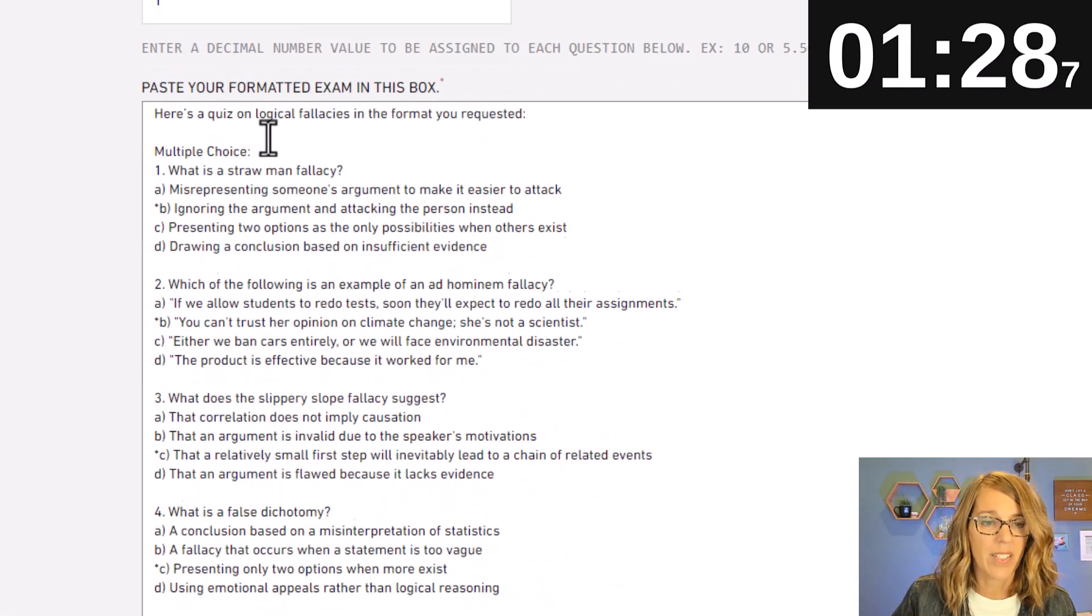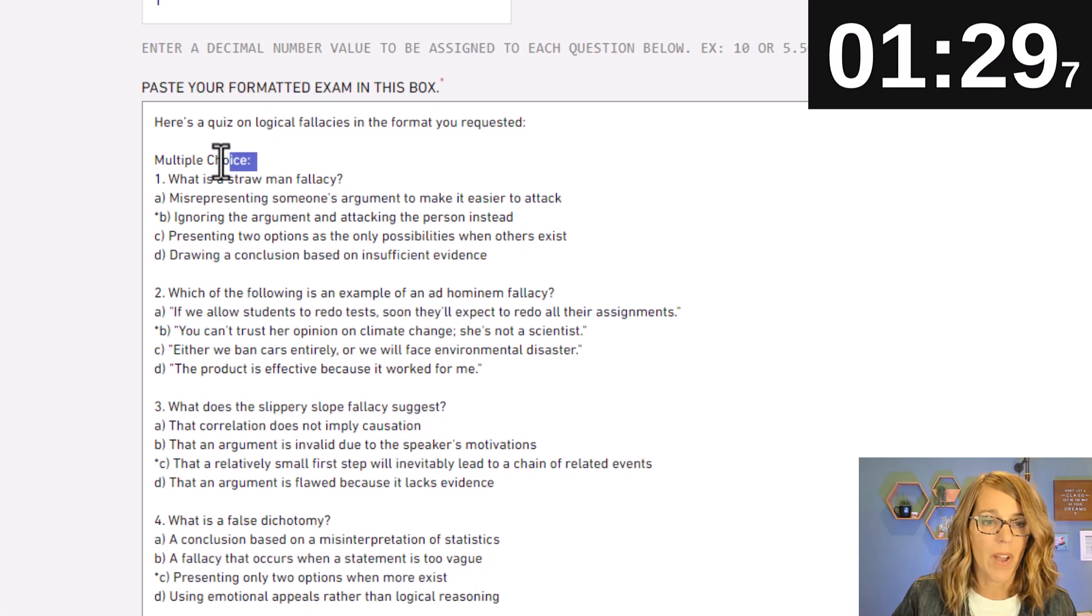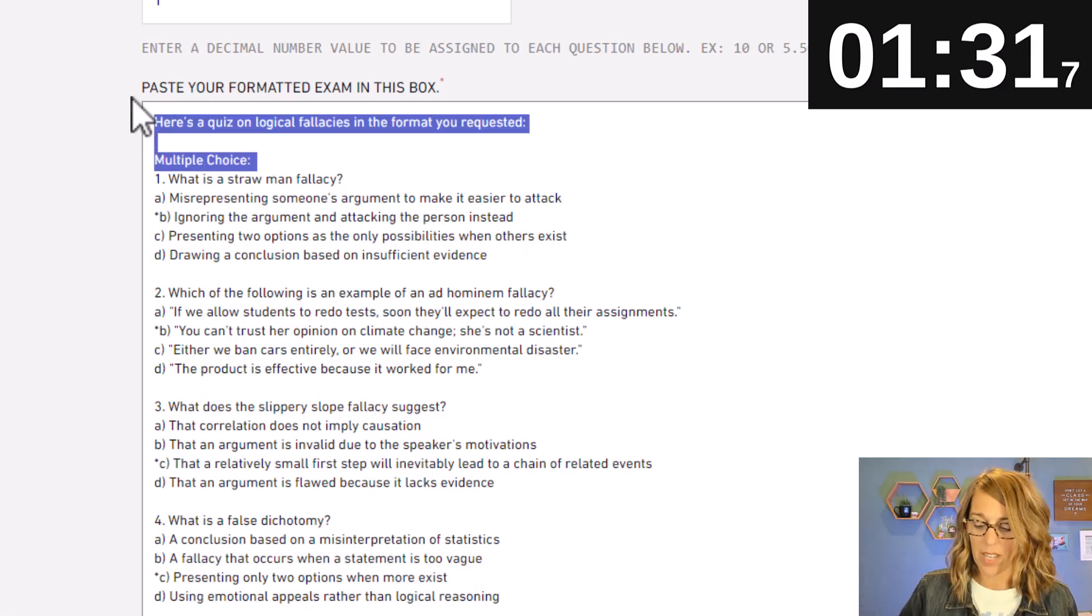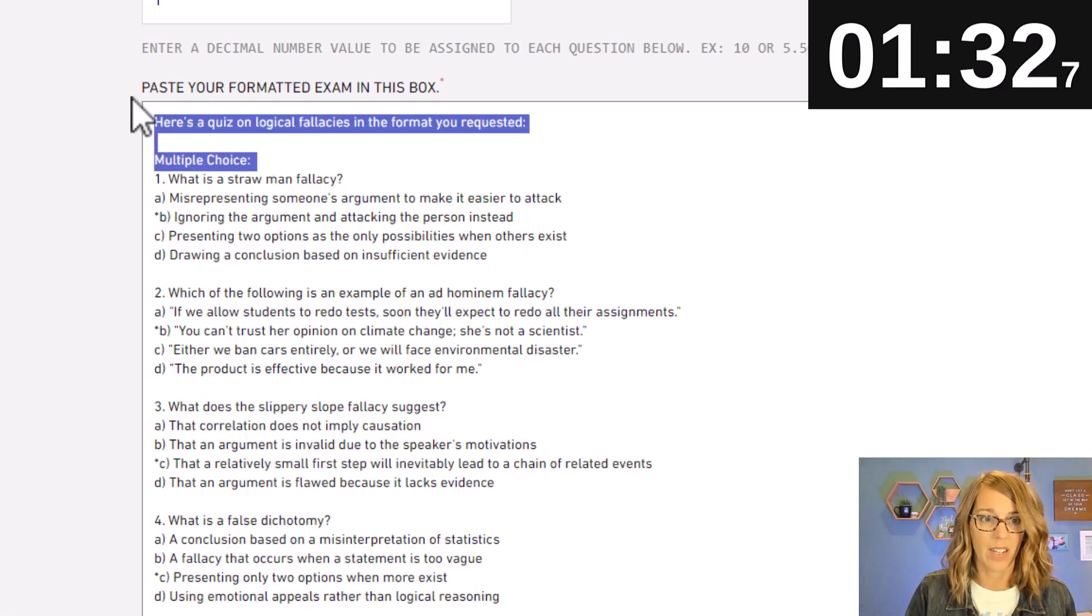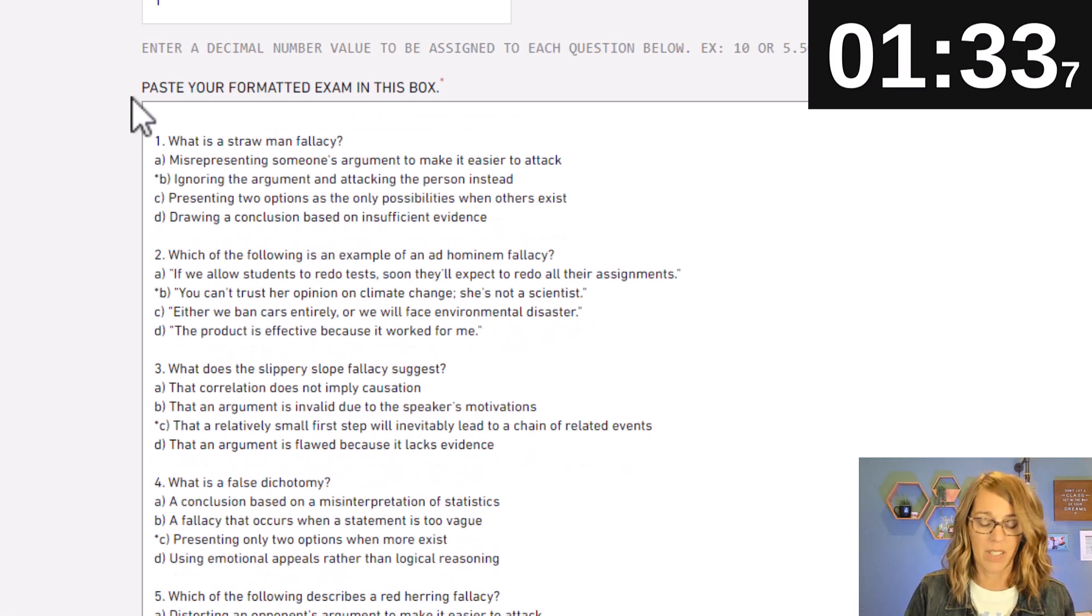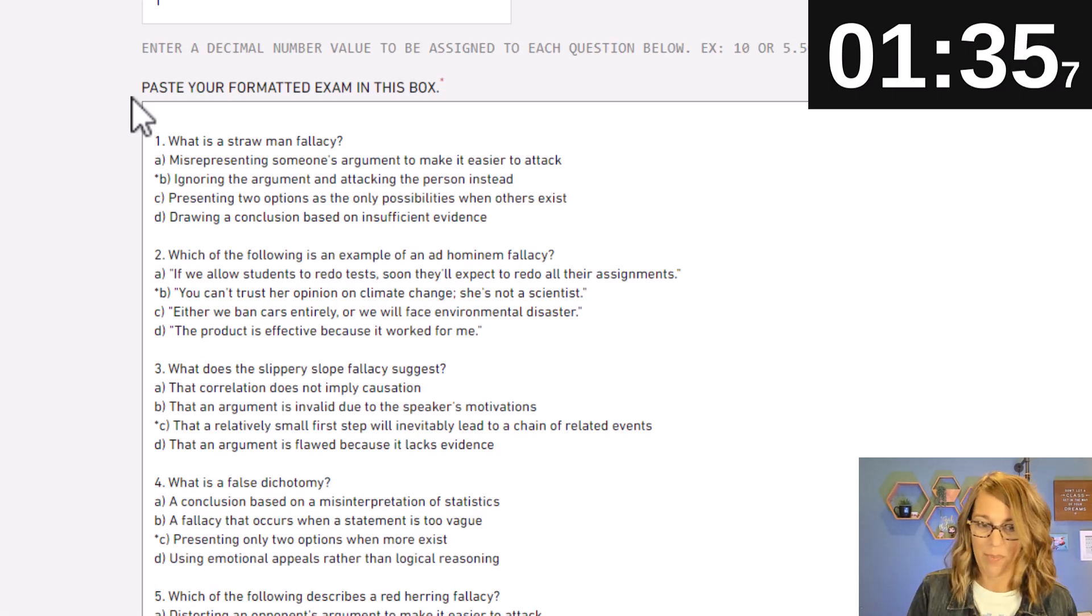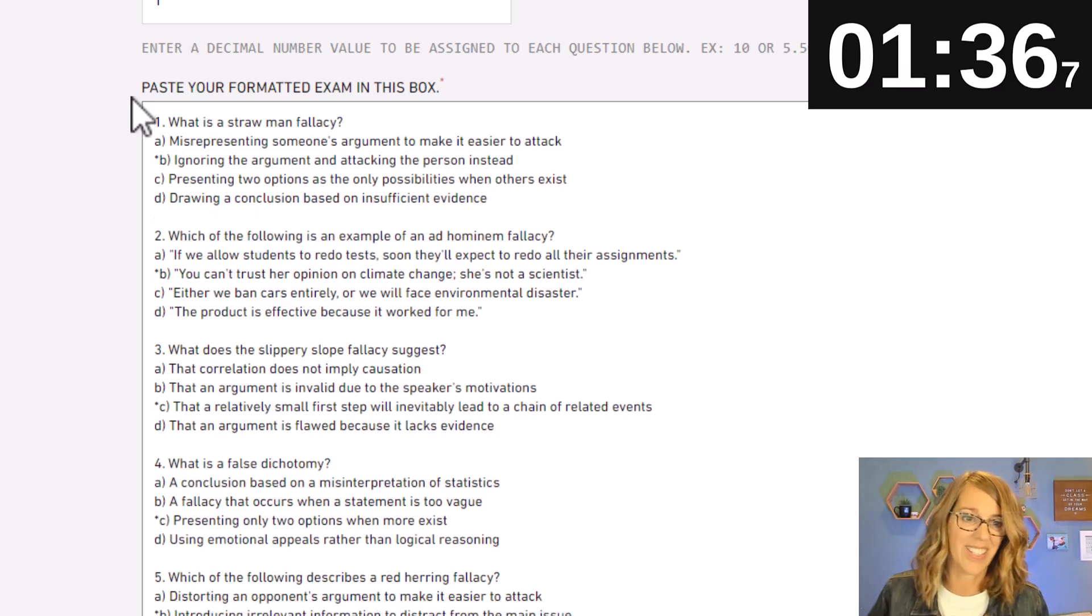Okay now remember it had some stuff up on the top that I didn't want so let's highlight that and get rid of it. I also don't want this space here at the top.